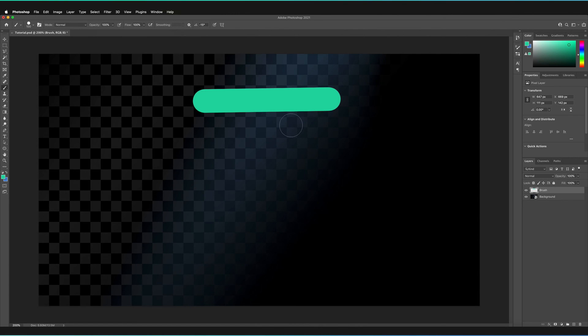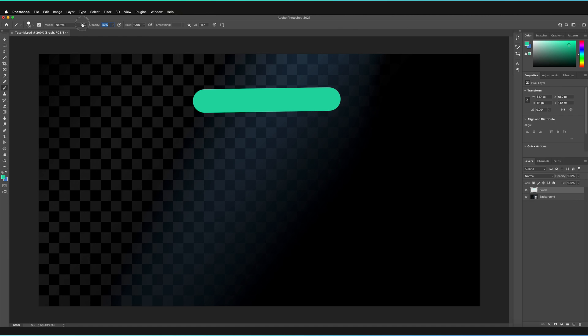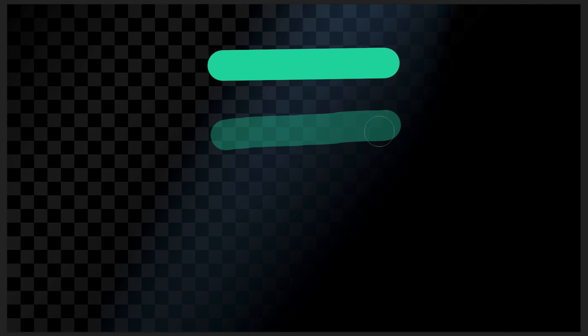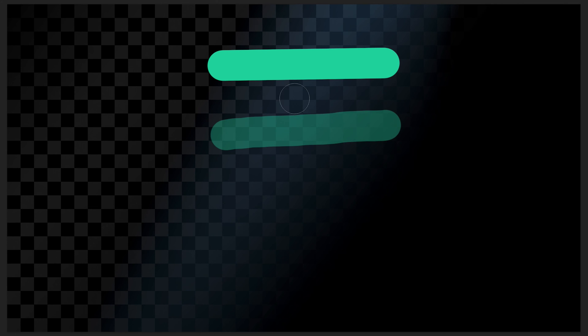However if I were to decrease the opacity let's say to 40% and then start to draw something, as you can see the fill of the brush stroke is no longer at 100% so we can now actually see some of the other layers behind our brush bleeding through.